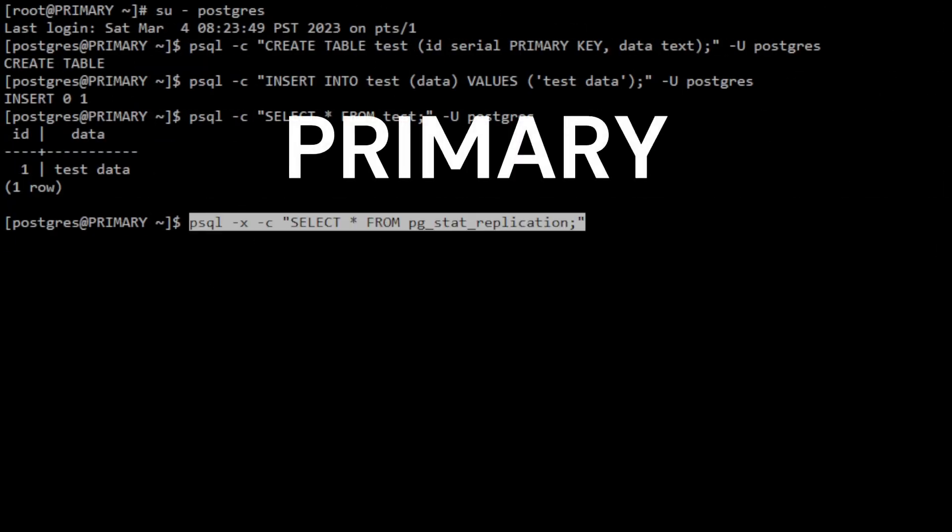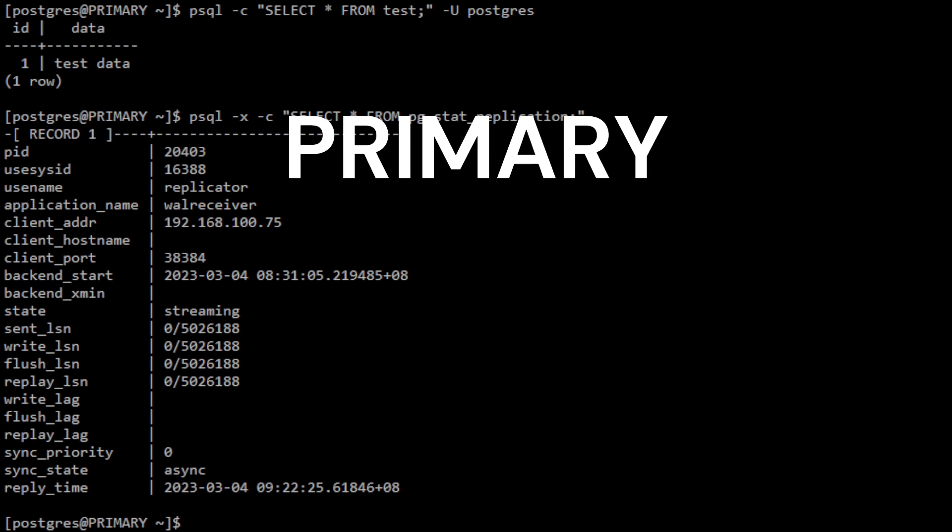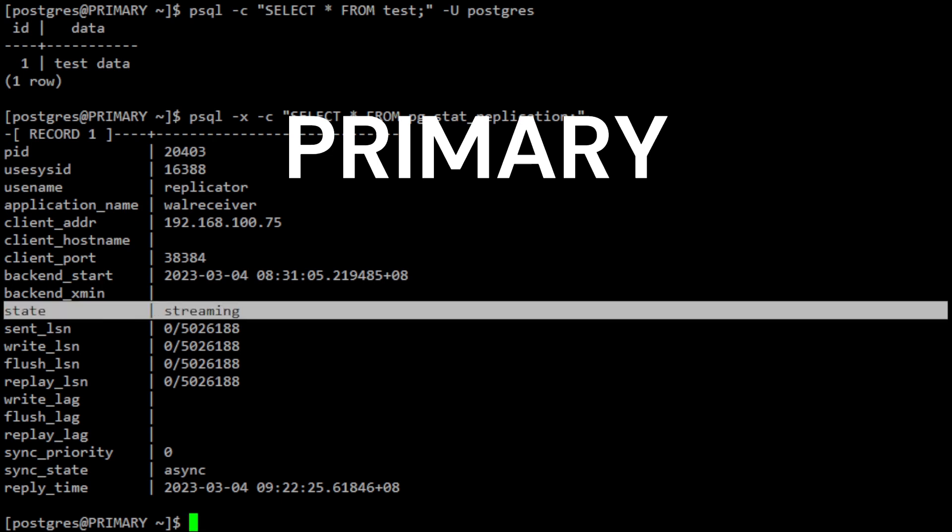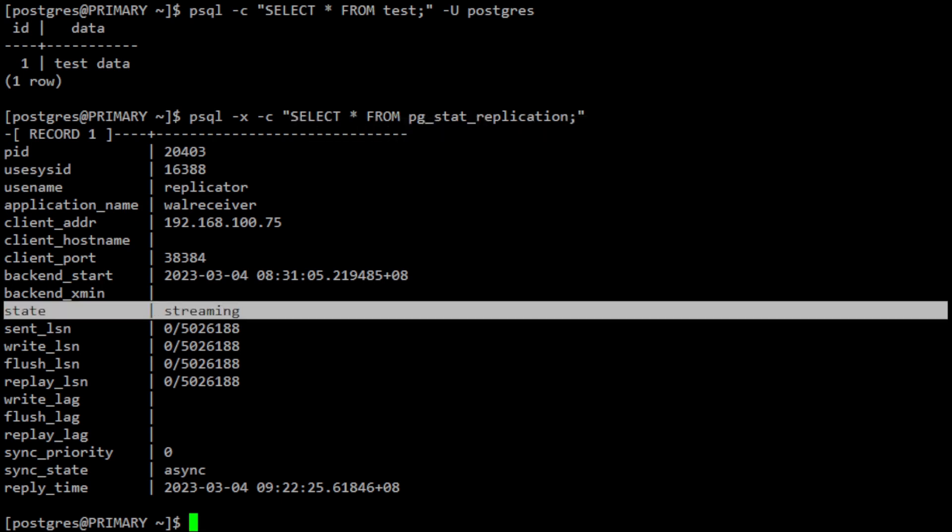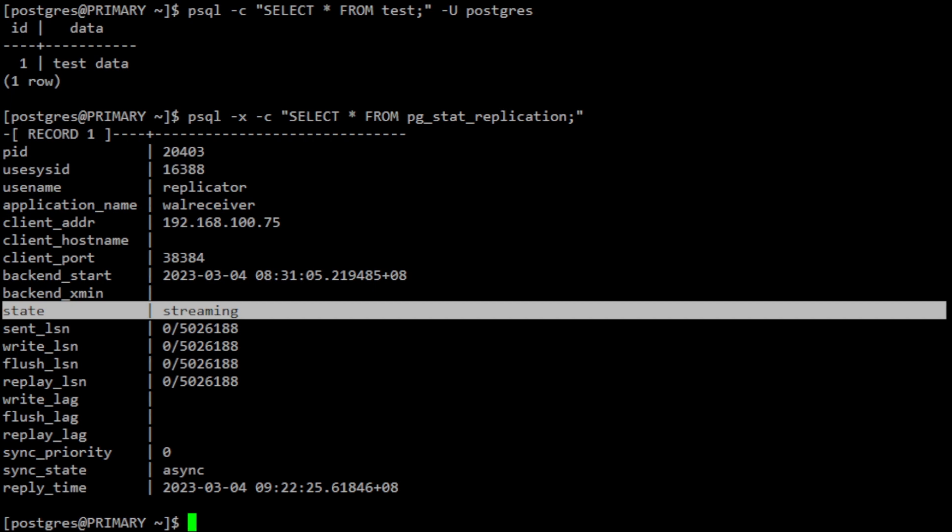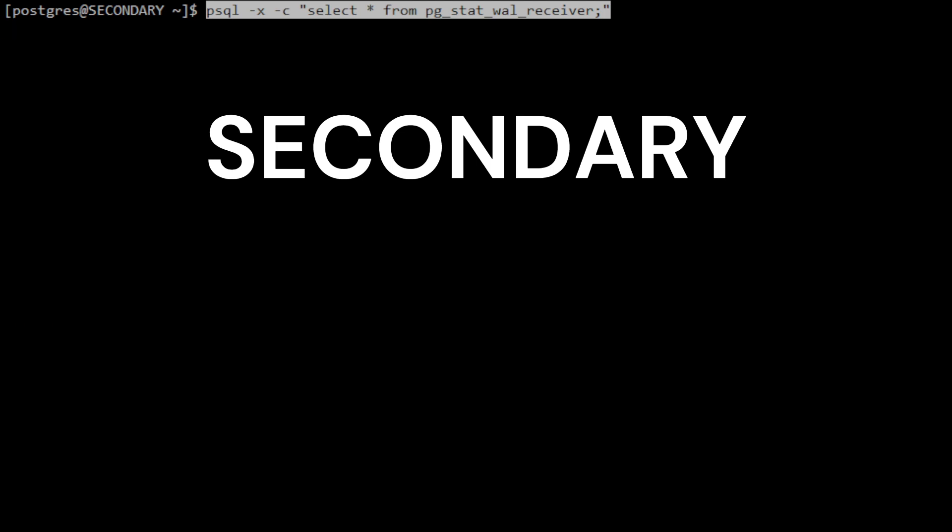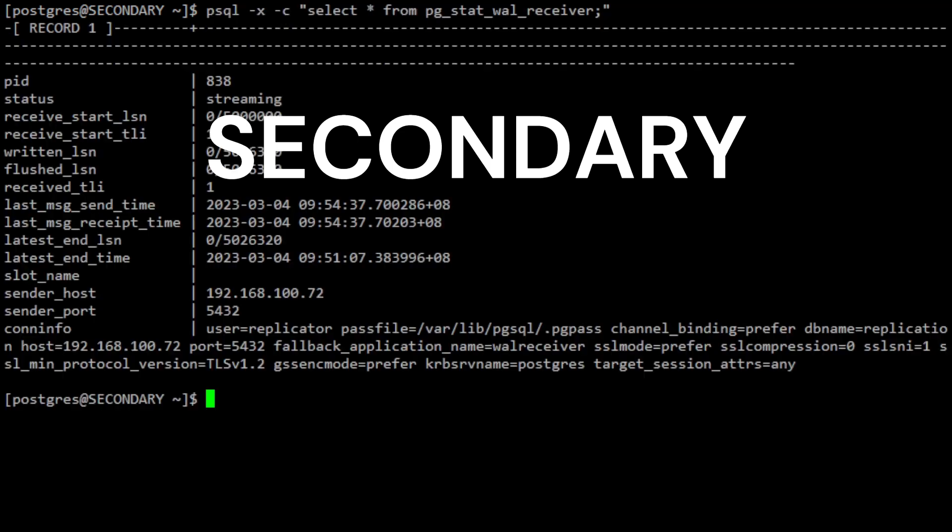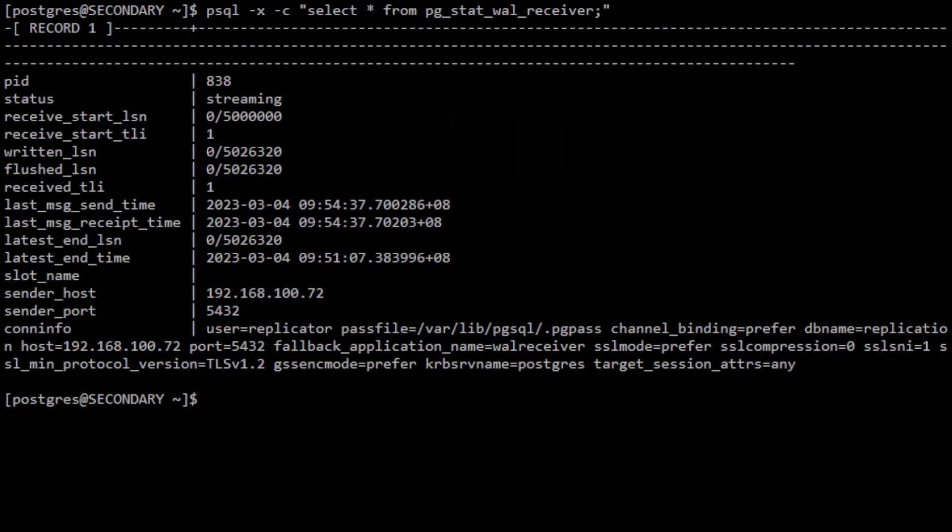To verify the streaming status of a secondary server, you can use the pg_stat_replication view on the primary server, which provides information about the current replication status of each standby server. If the state column for a given secondary server shows streaming, this means that the replication connection is active and the secondary server is currently receiving WAL data from the primary server. To view the status of the WAL receiver process on a secondary server, you can use the following command. This information can be useful for monitoring the replication status and diagnosing issues that may be affecting replication.